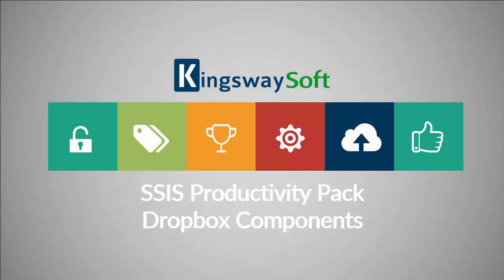As of this recording, the SSIS Productivity Pack offers three Dropbox components. The Dropbox Connection Manager can be used to establish connections with Dropbox. The Dropbox Source component can be used to read and retrieve data from Dropbox, and the Dropbox Destination component can be used to write data to Dropbox.